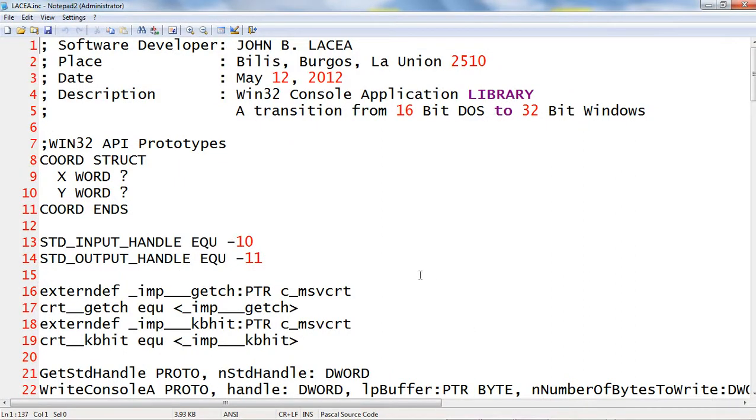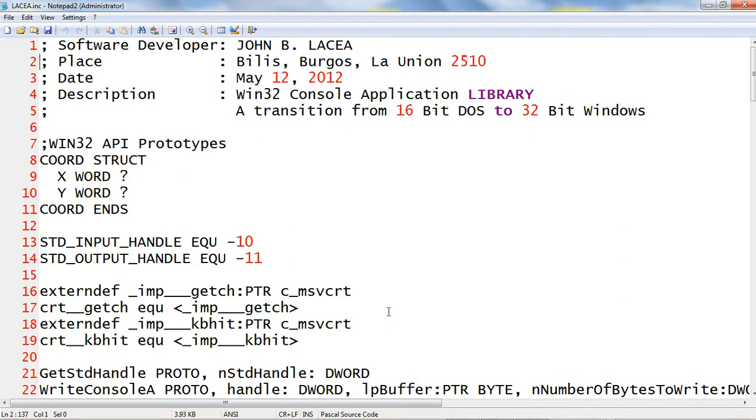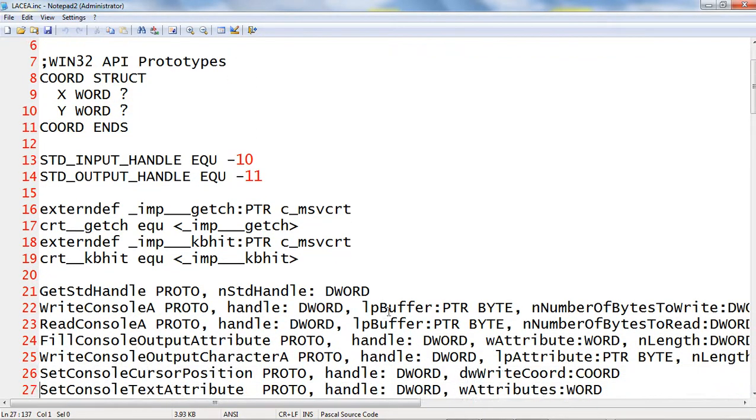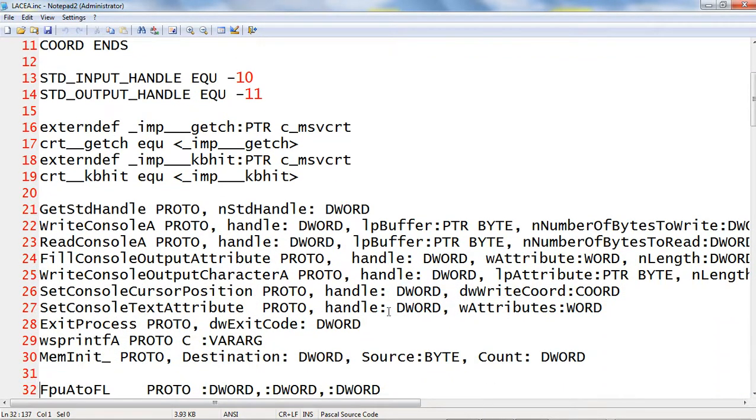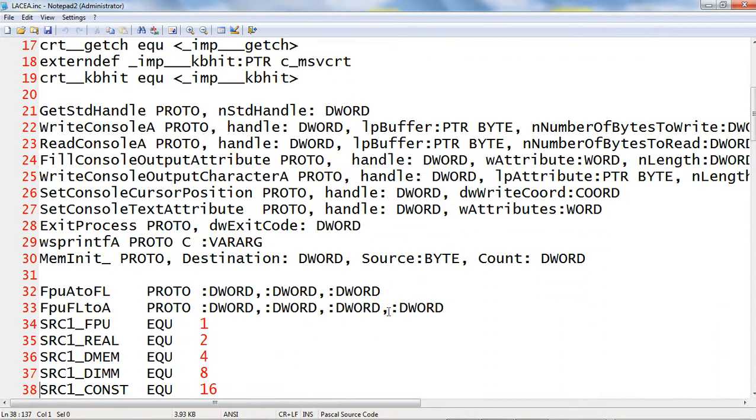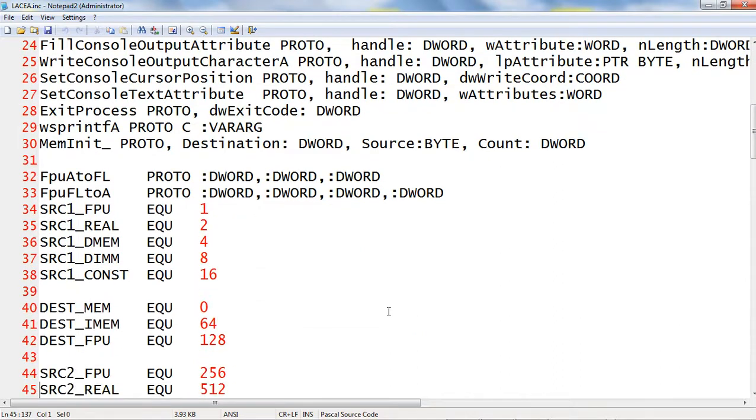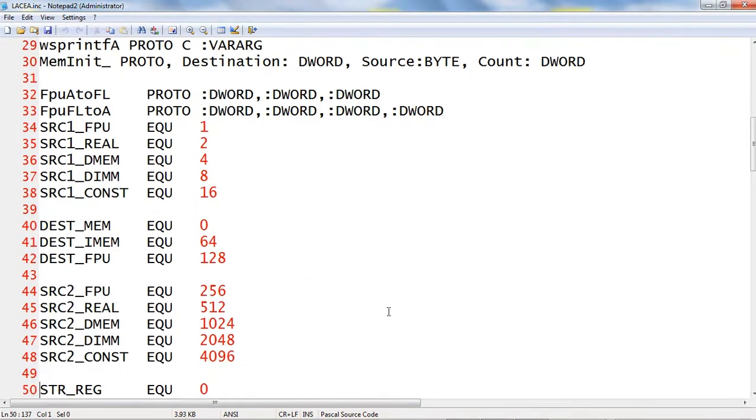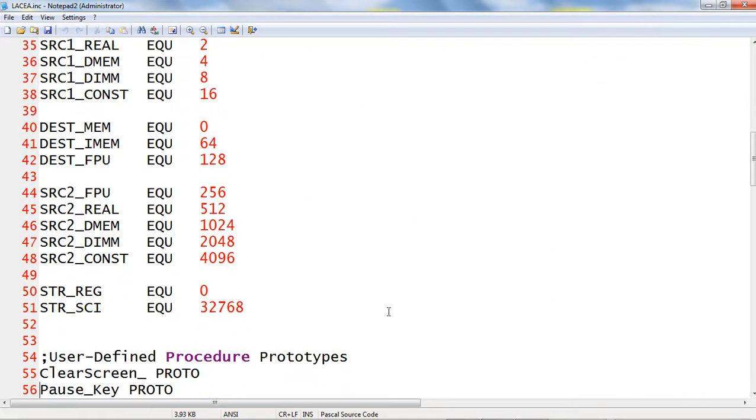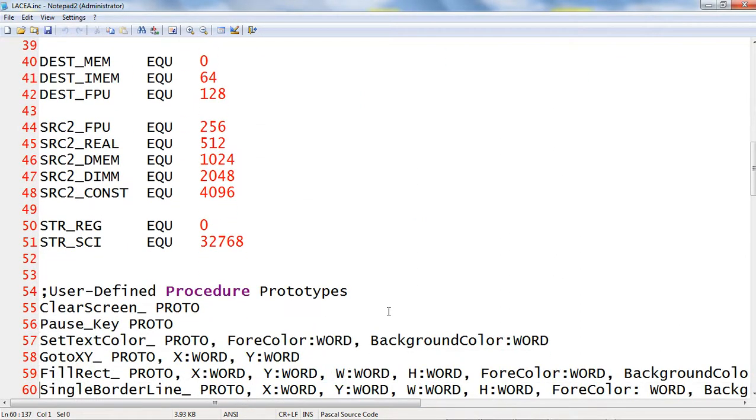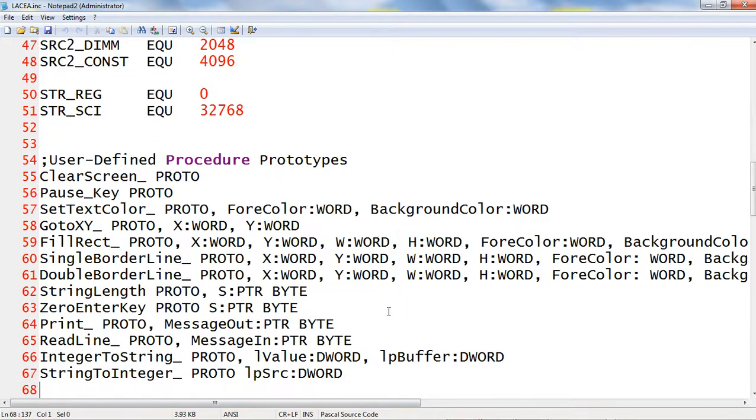I made a Win32 console application library for input, output, and conversion routines to simplify assembly code. We find macro definitions, symbol declarations, and procedure prototypes.